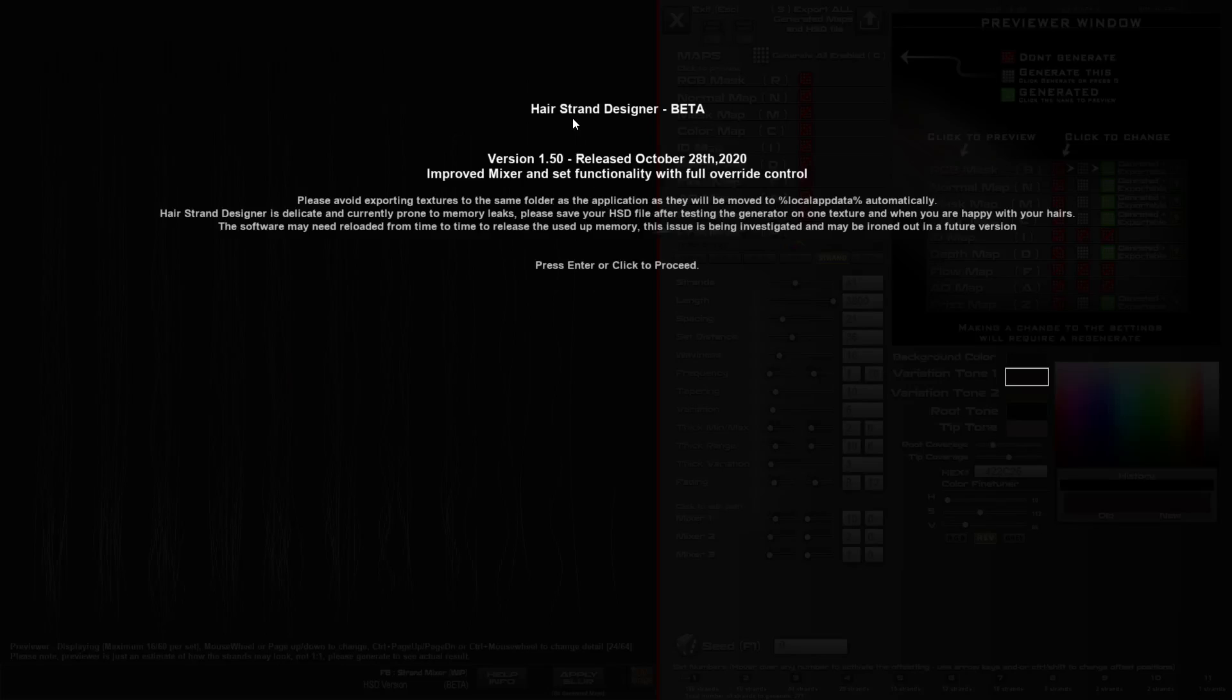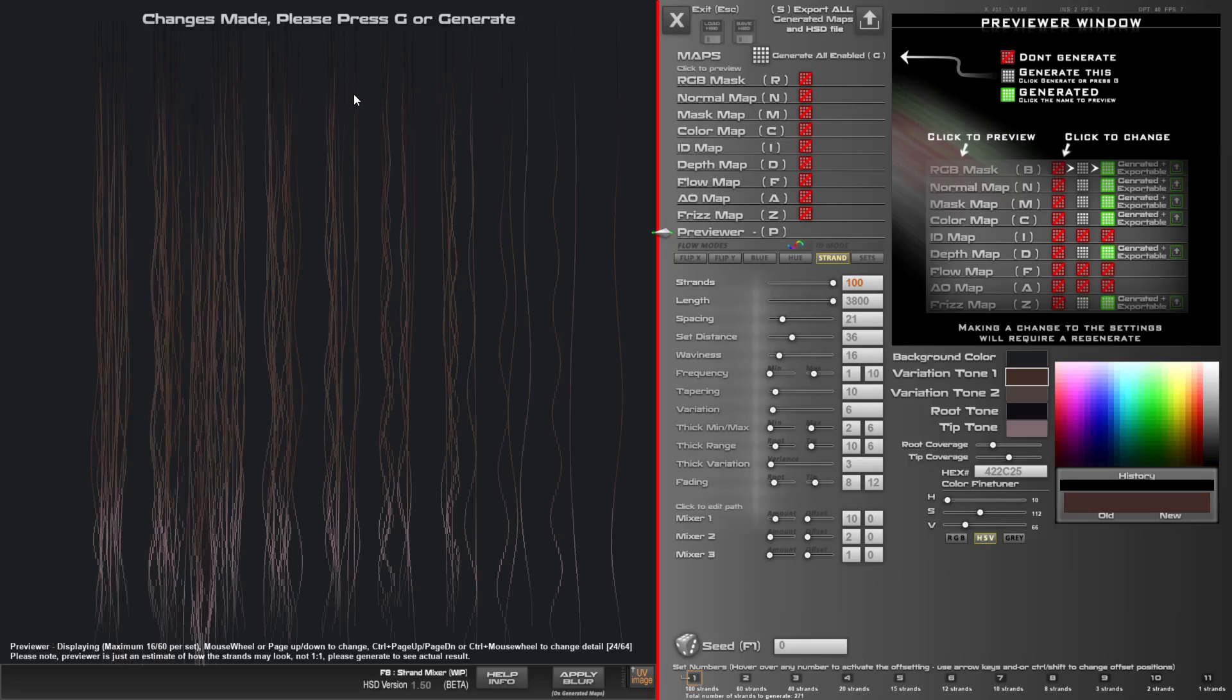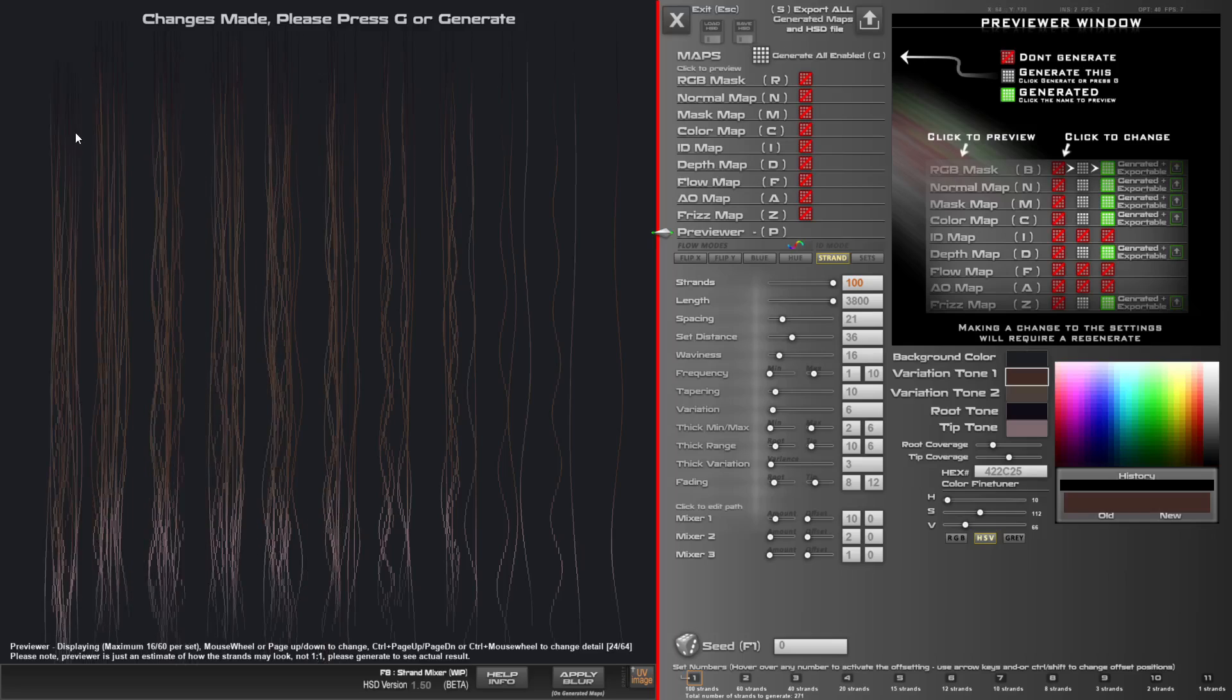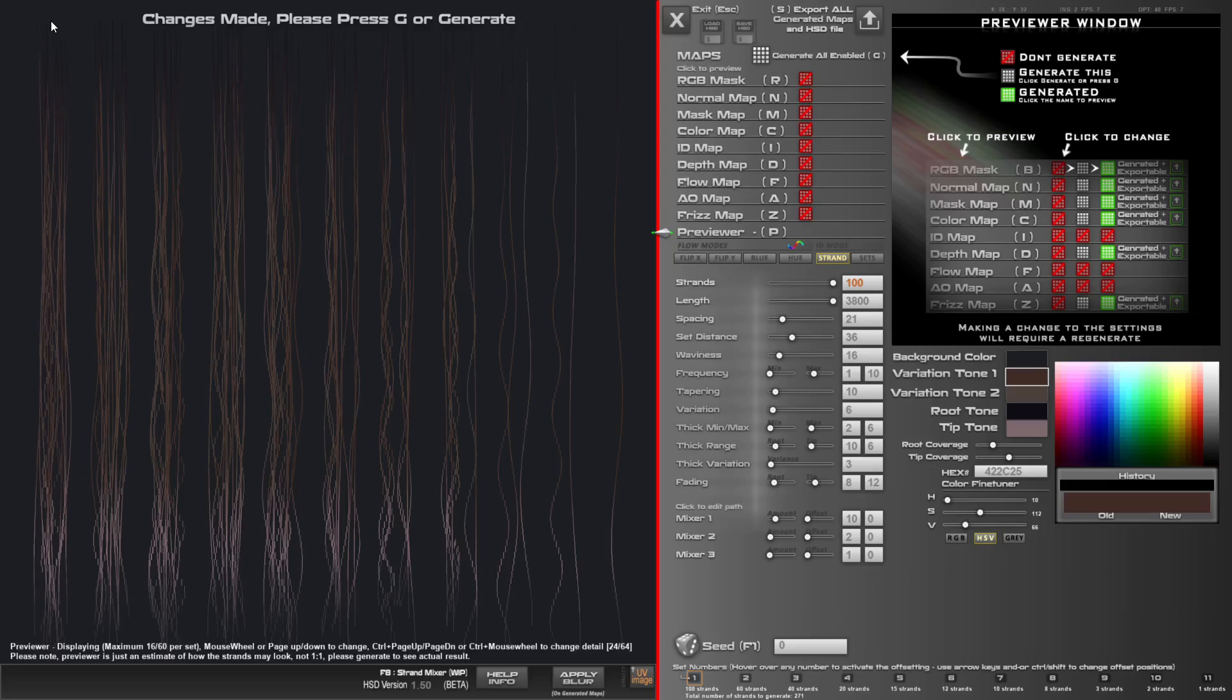Hello and welcome to this development update of Hairstrand Designer version 1.5. There's been some improvement overall with the selection of each set and the ability to override. Simply choose one of the sets and you can now just drag around sets with the mouse, no more crazy offsets with arrow keys.